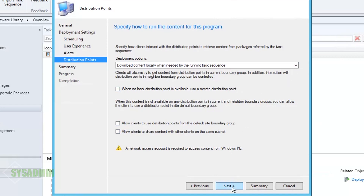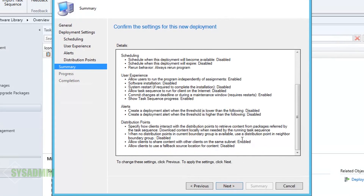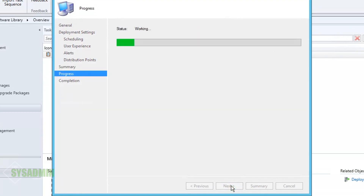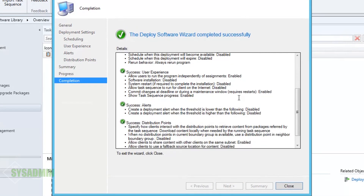Here we can select what we want to do for content download — either download everything locally before running or download it when needed. Since the upgrade deployment downloads the WIM file anyway, I'll leave the defaults, but I will click 'Allow clients to share content with other clients on the same subnet.' Then we'll click Next, give the settings a final look over, and click Next.